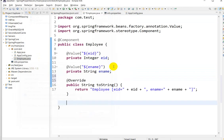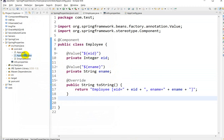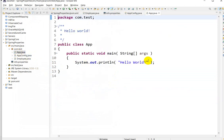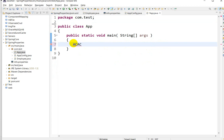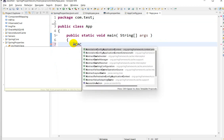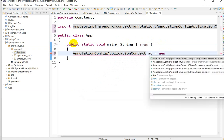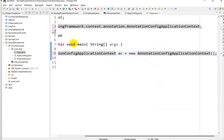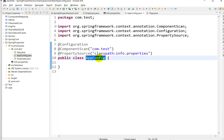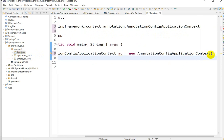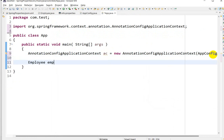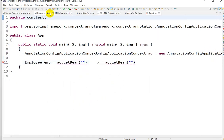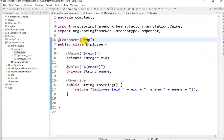Generate a toString method and save. Next, go to App.java to test the application. Create an AnnotationConfigApplicationContext equal to new AnnotationConfigApplicationContext with AppConfig.class. Then get the employee bean: Employee emp = ac.getBean("emp", Employee.class).